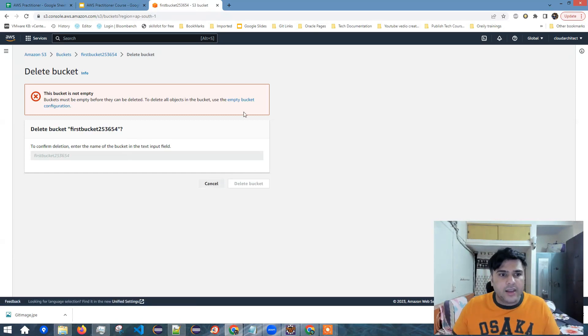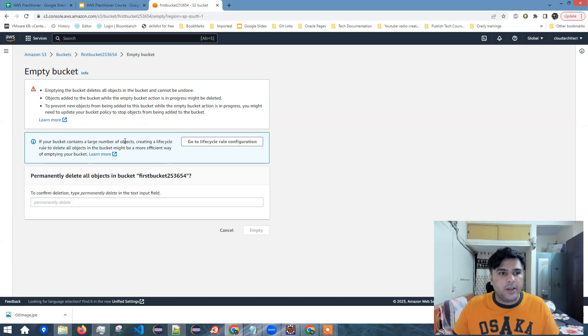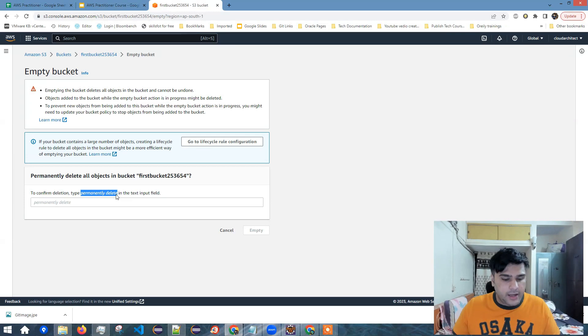In this case, it seems like an AWS error. I'll select this, click on empty over here and then type here permanently delete.